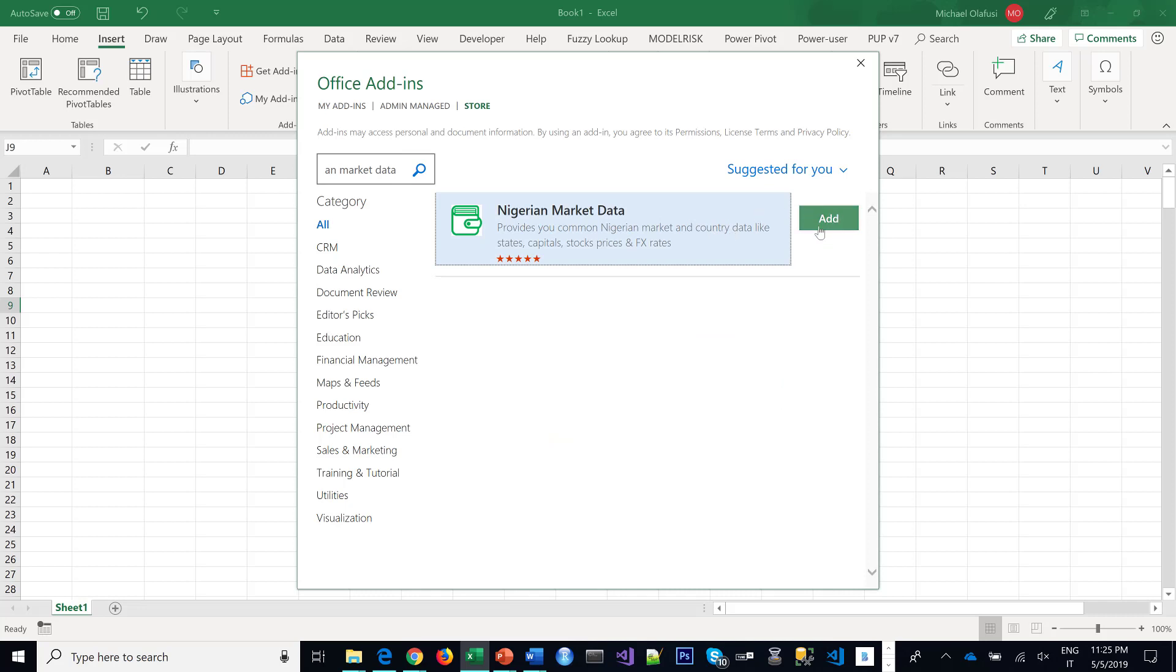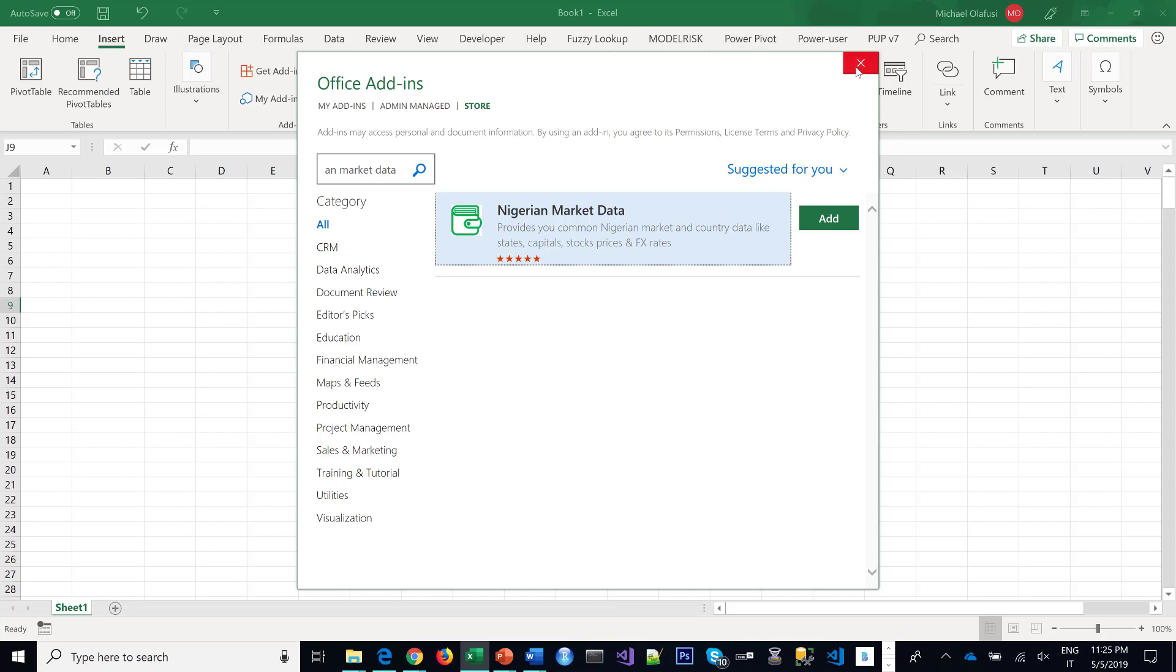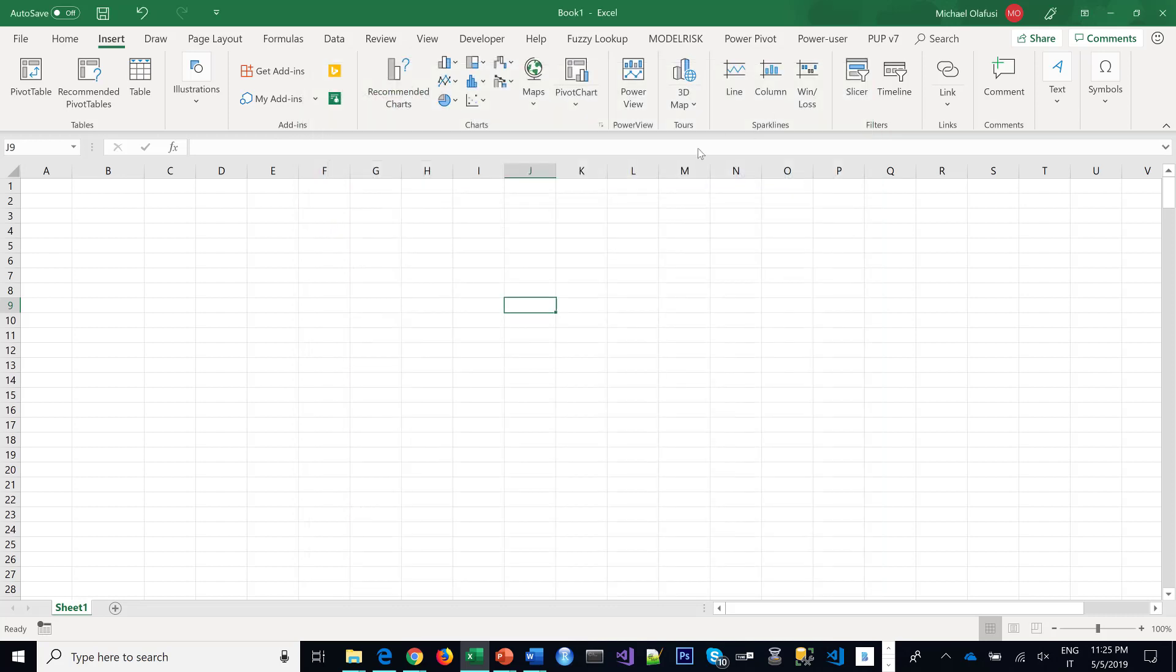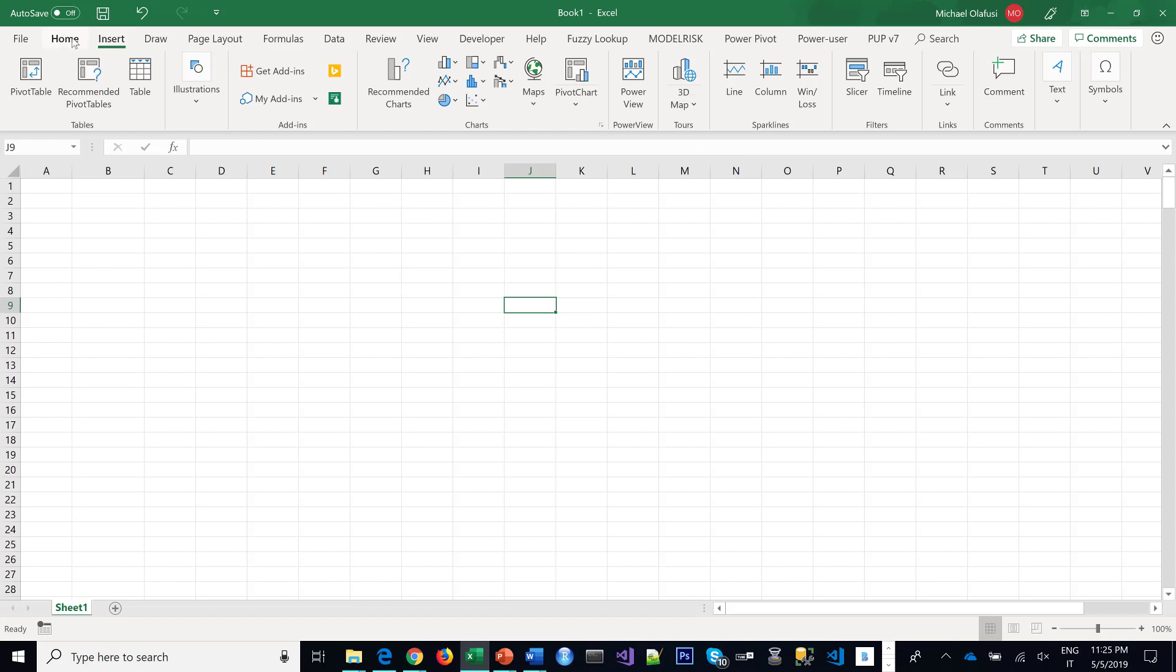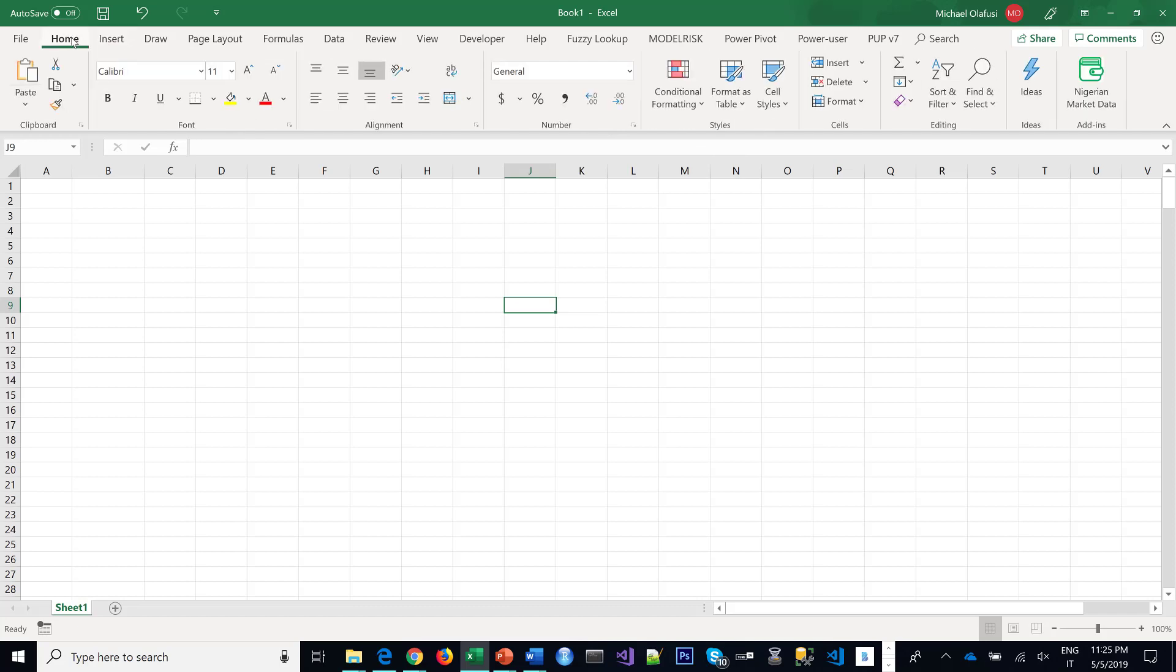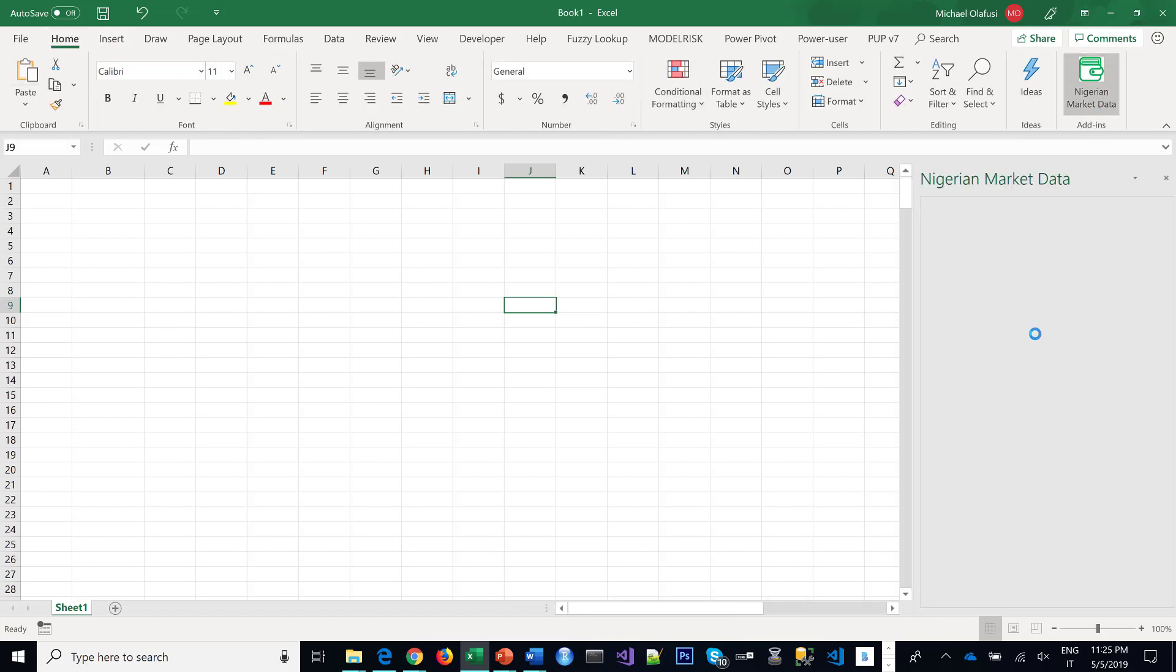I have added it so I won't be doing this step again and once you do that, it will install in your Microsoft Excel and you will find it under the Home menu, you will see Nigerian Market Data and once you launch it,